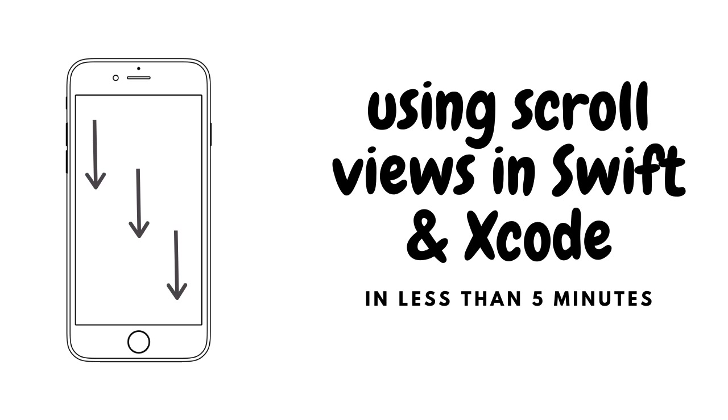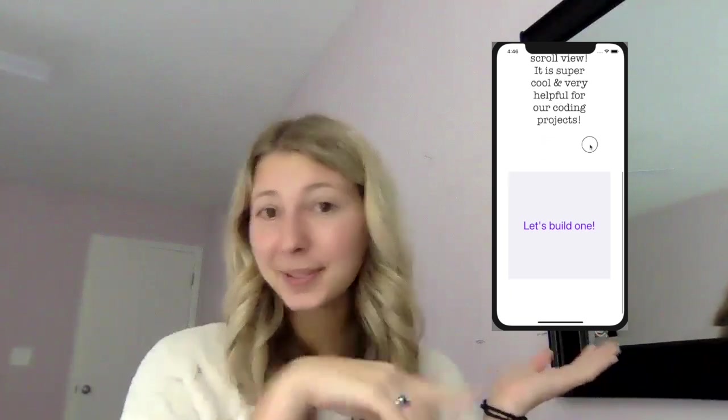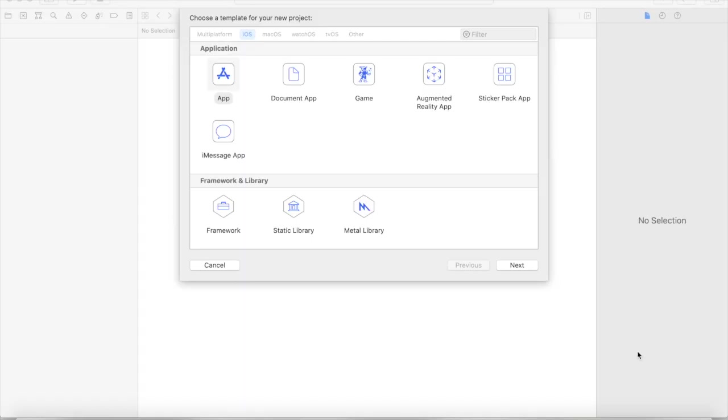Hello, I'm Kami and welcome to a bite-sized coding tutorial. Specifically, we're going to learn how we can make our app scroll today in five minutes or less. So let's get started.